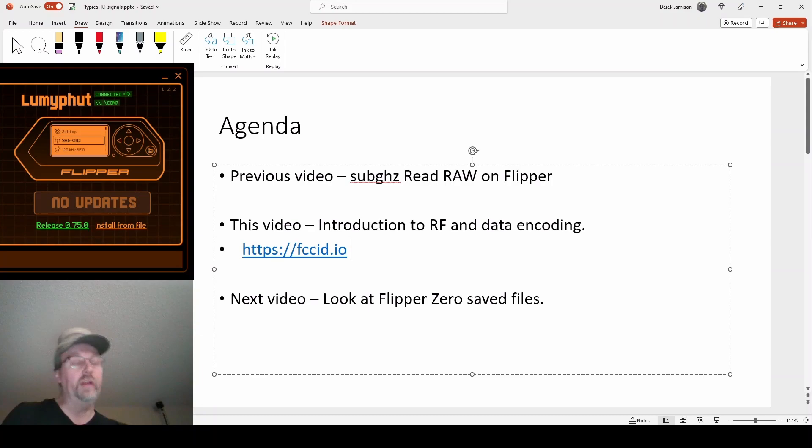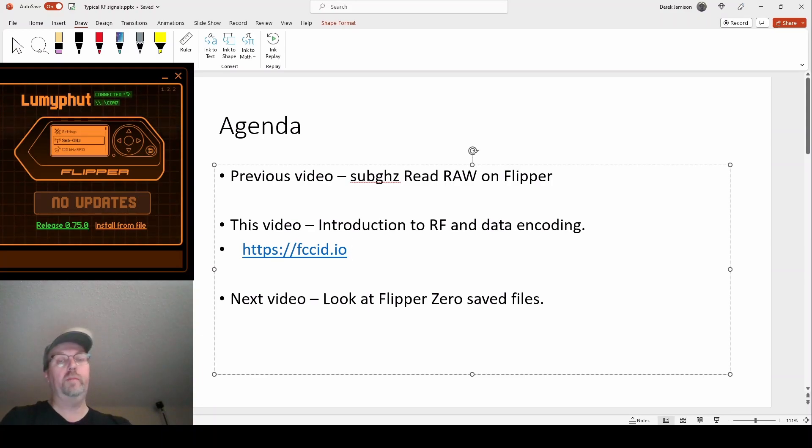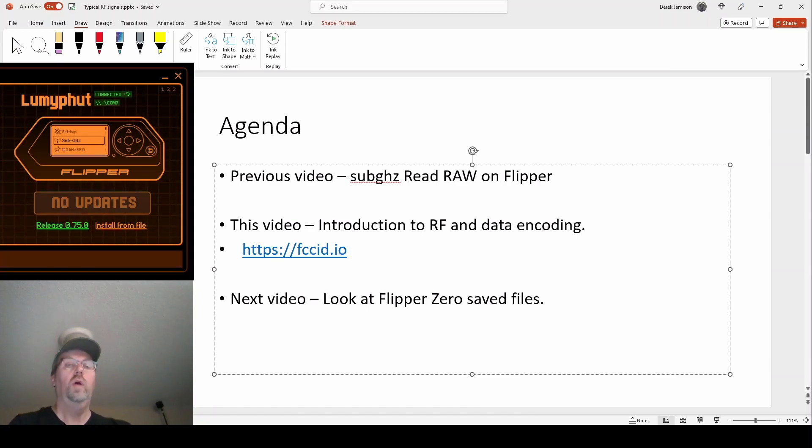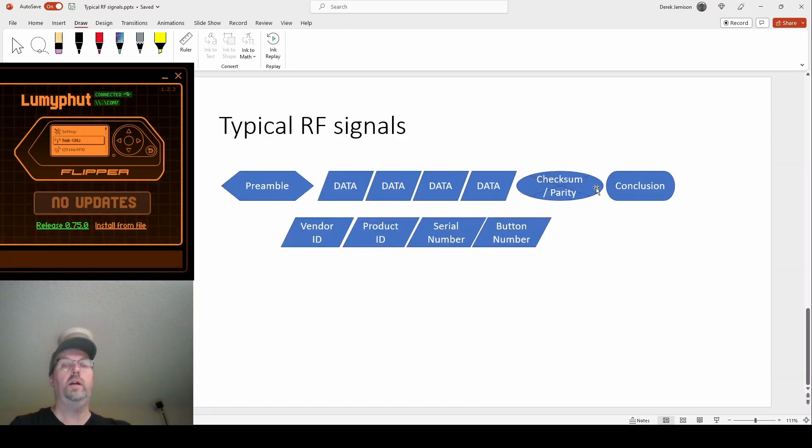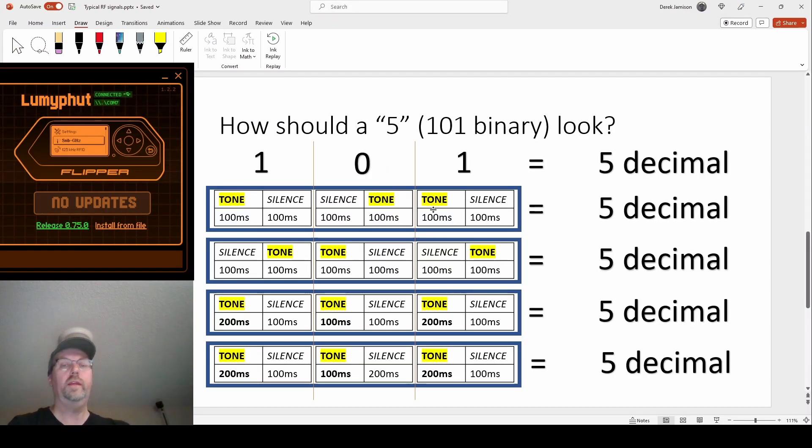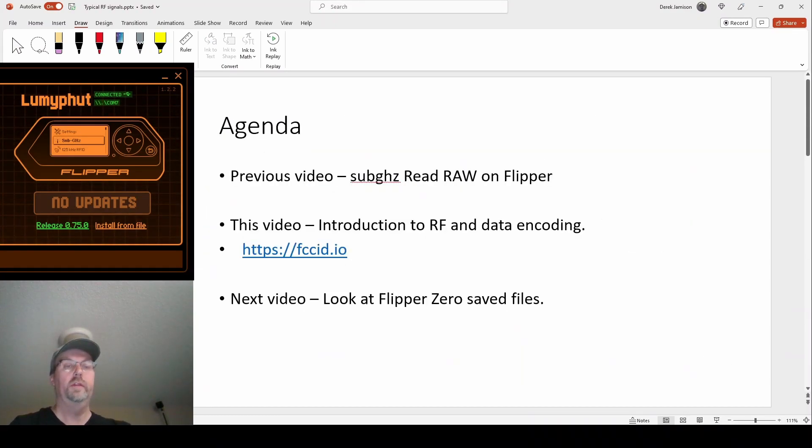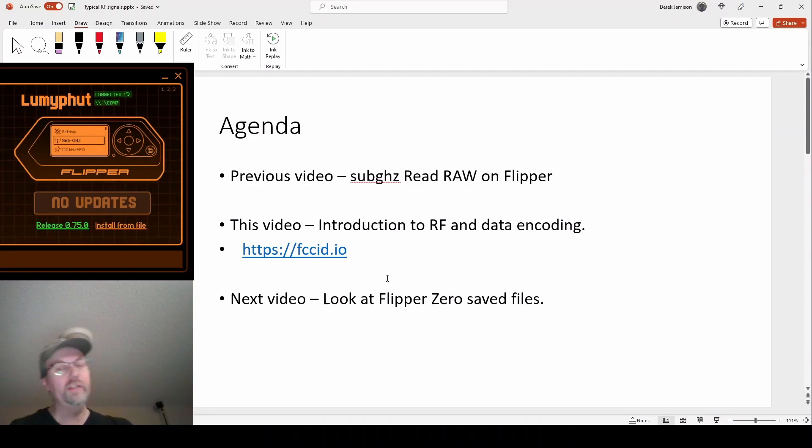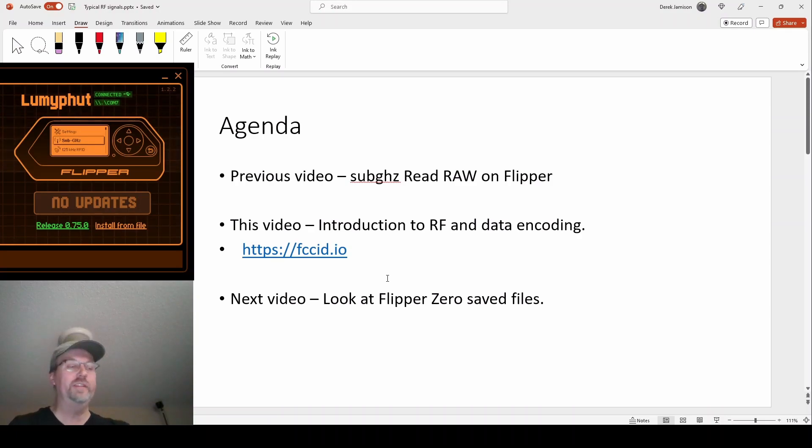what frequencies they probably got permission to broadcast on, and maybe some other information that will help you understand how they're choosing to encode their RF signal and what they're thinking of for ones and zeros. That's a great site to check out and paste in those FCC numbers that are on. They're usually really small print, but they're usually almost everything you get that's transmitting.